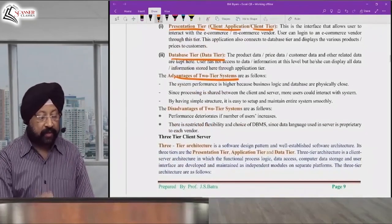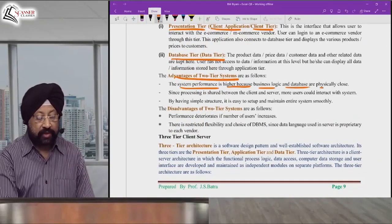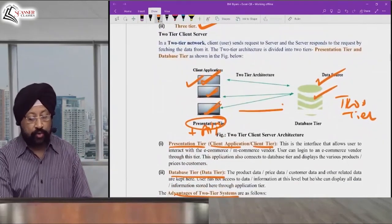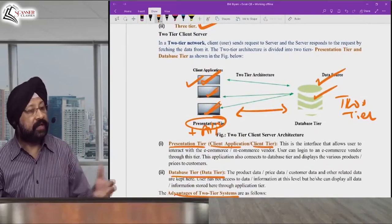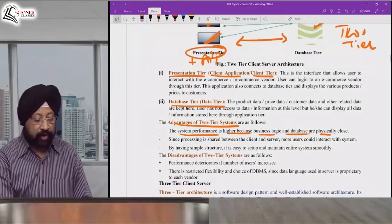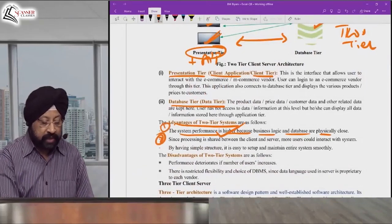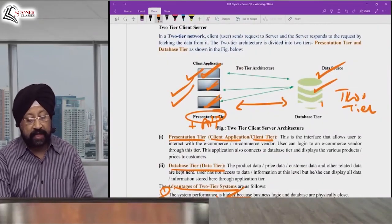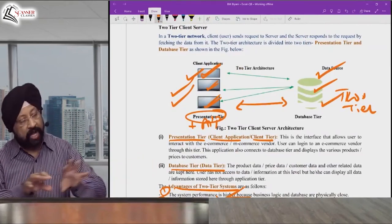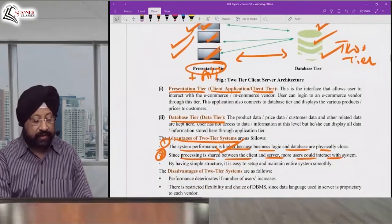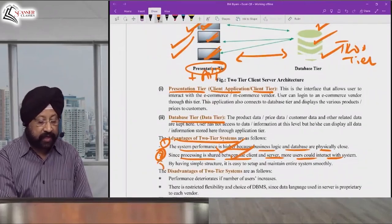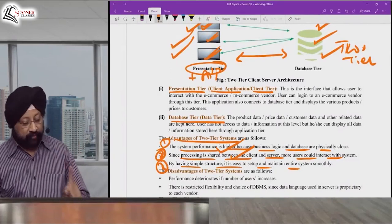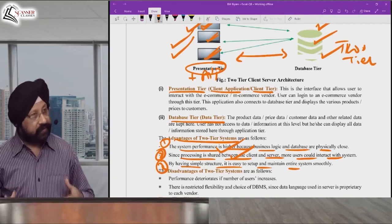The advantages of two-tier architecture: First, system performance is higher because the business application logic and the database are close to each other, so data exchange is fast. Second, since processing is shared between client and server, processing speed increases. Third, it is simpler to set up and maintain compared to three-tier architecture.